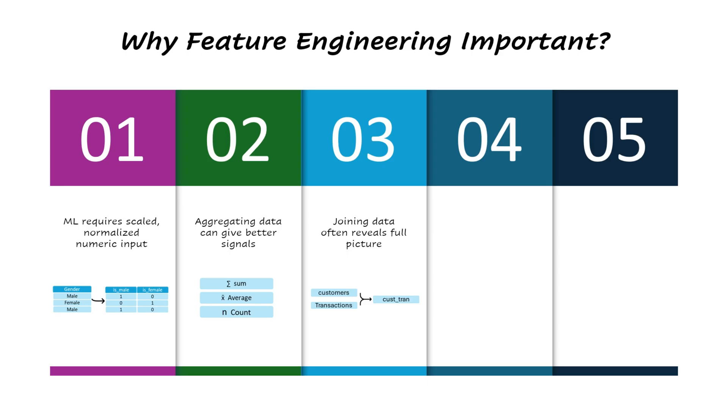In addition, well-designed features, like customer or product level features, can be built once and reused across multiple models or teams. This promotes consistency, reduces duplication, and saves both time and cost.